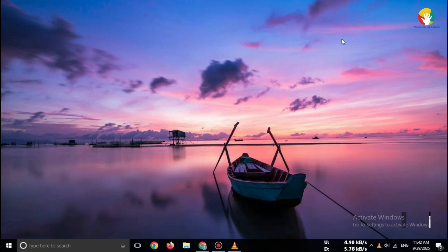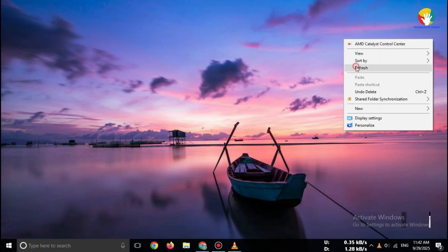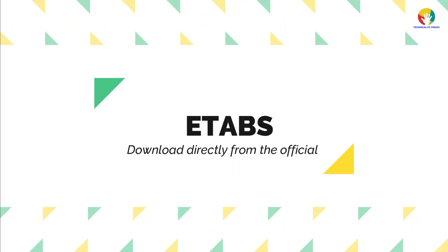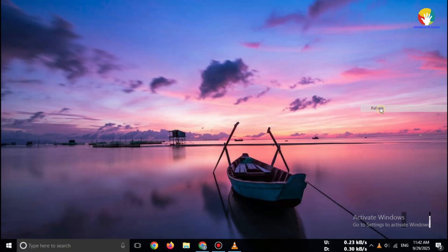Hello everyone, welcome back to channel. Today I'll show you how to download ETABS 2025 directly from the official CSI website.